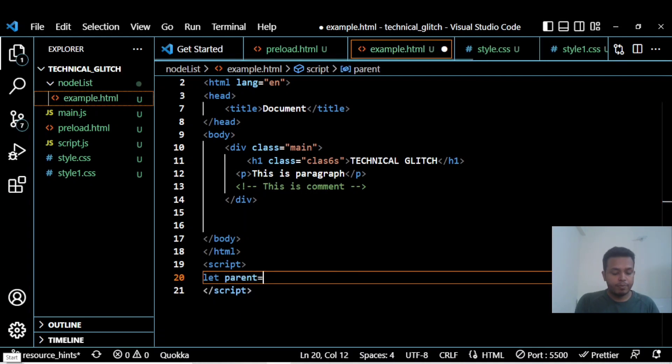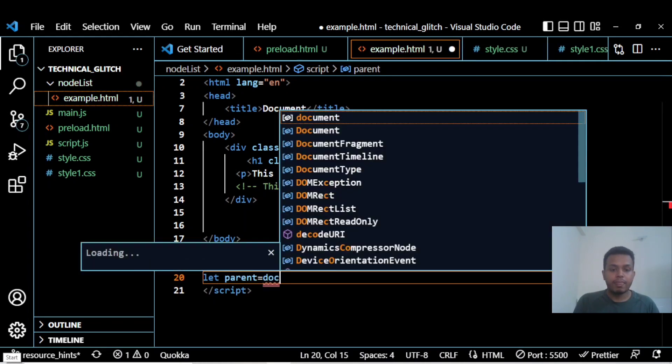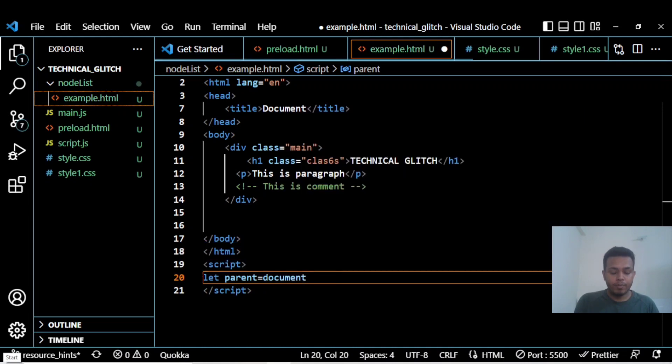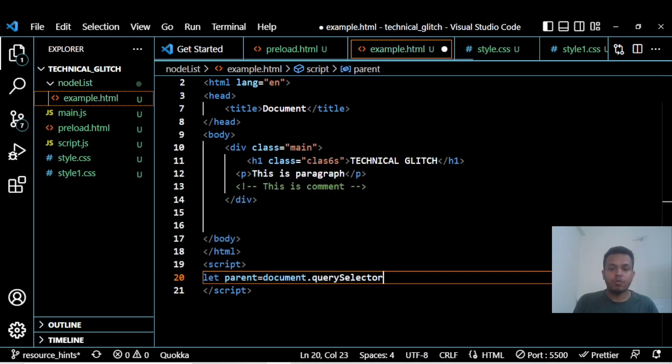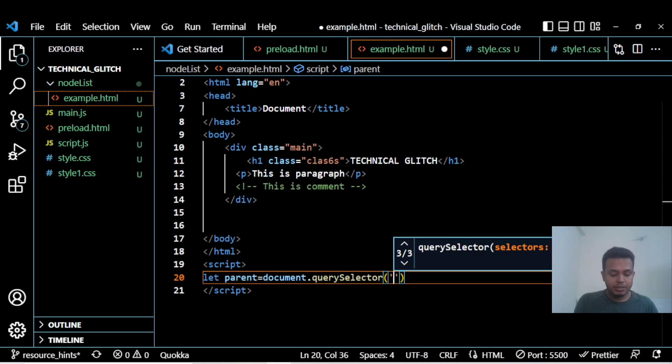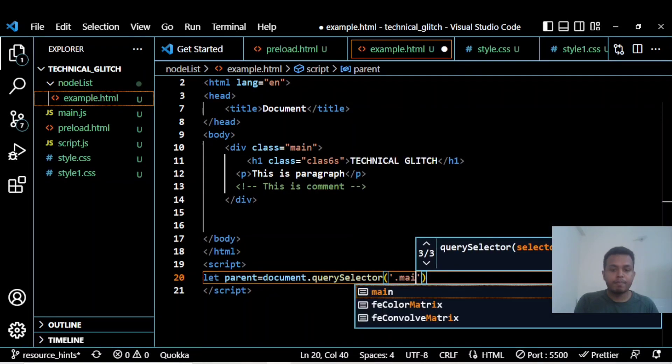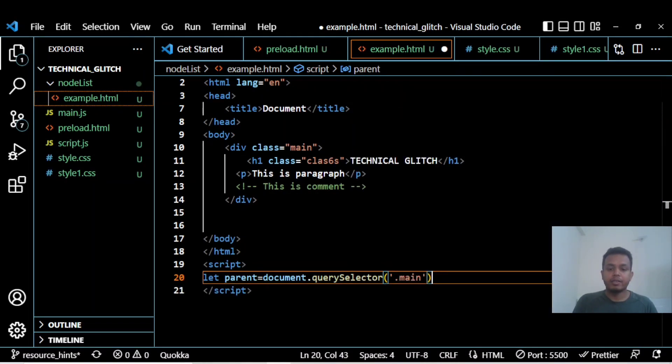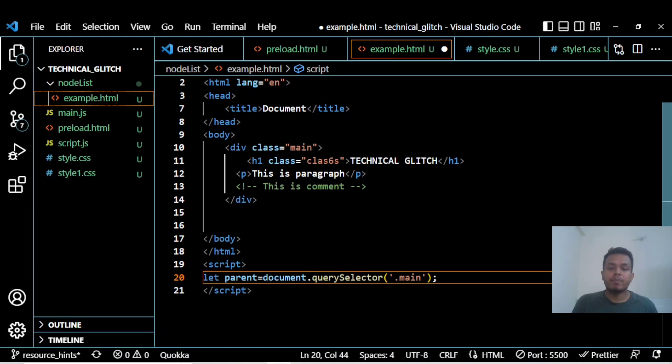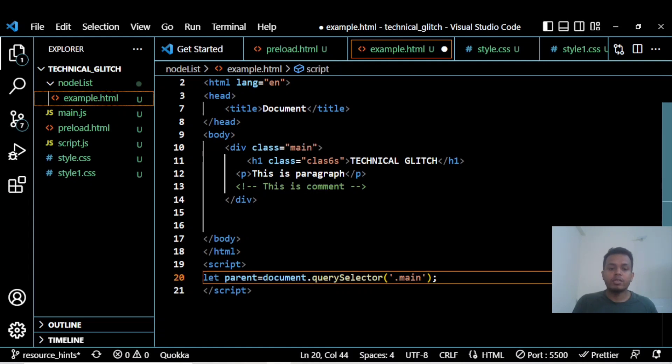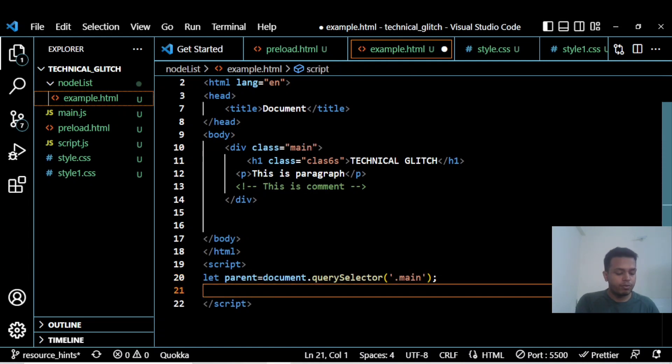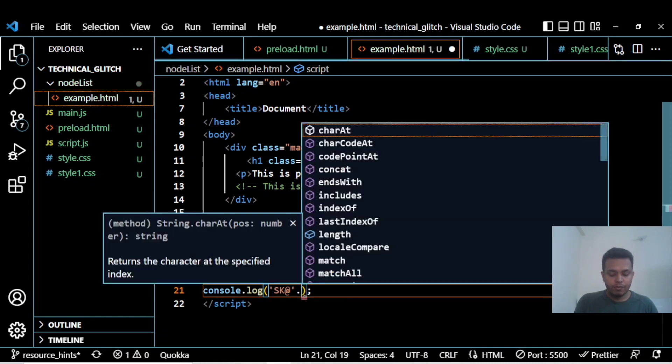Using document.querySelector, I need to name the class which is 'main'. That is how I'm grabbing this particular parent. If I console log this value, let me show you a very interesting thing.